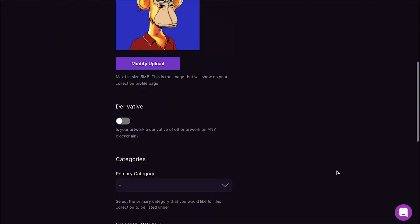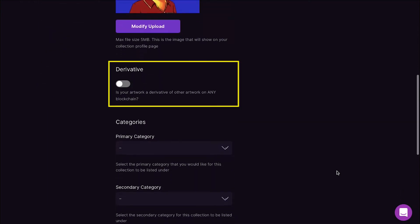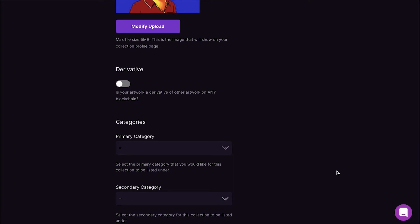Scroll down and you will see the Derivative section. Here it asks you is your artwork a derivative of other artwork on any blockchain. If your NFT has been derived from any other artwork collection on any blockchain you can enable this, else just leave it disabled.